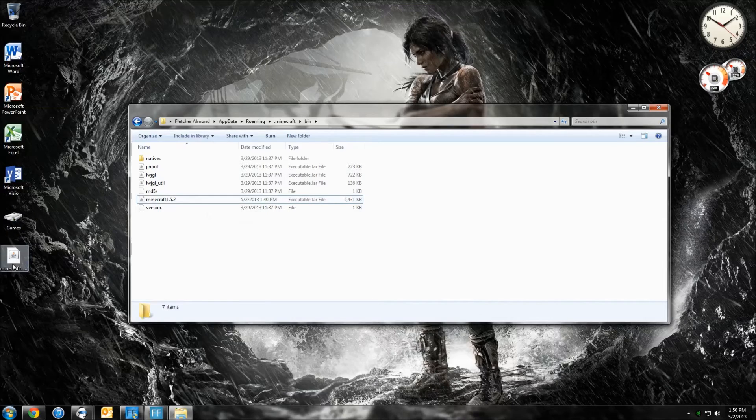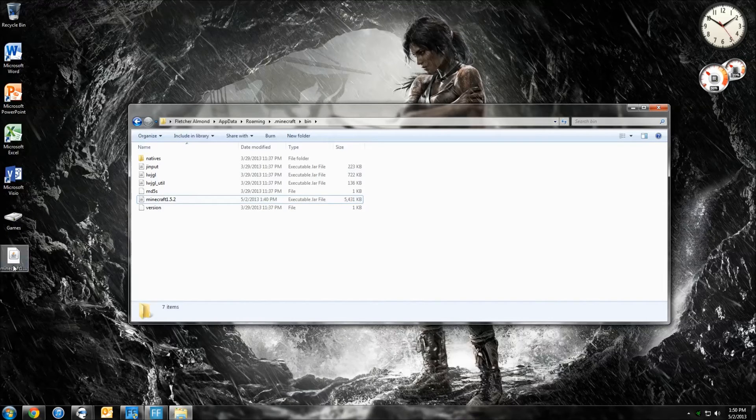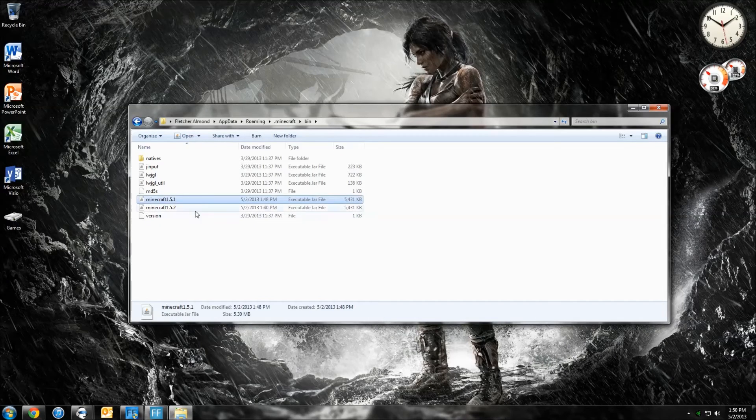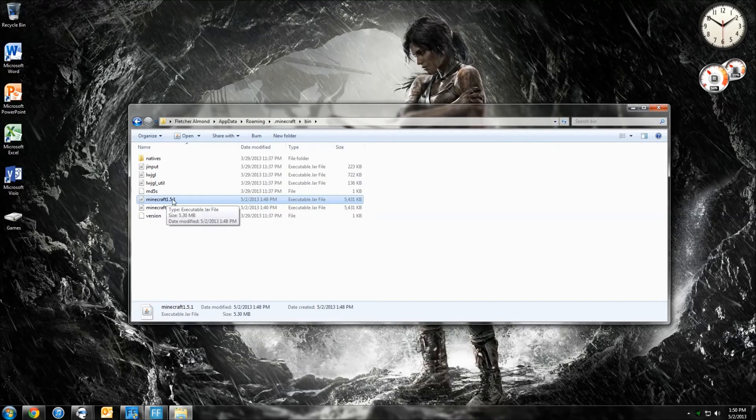This is where I wanted you to keep it on your desktop to make it easier. So what you have to do is just click it and then drag it into here. You can see Minecraft 1.5.1.